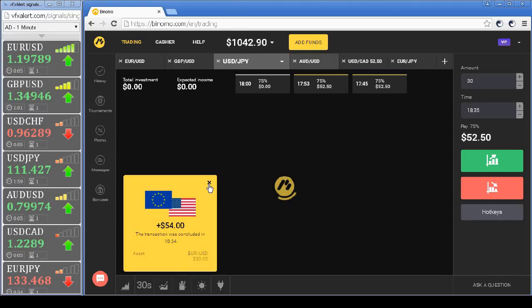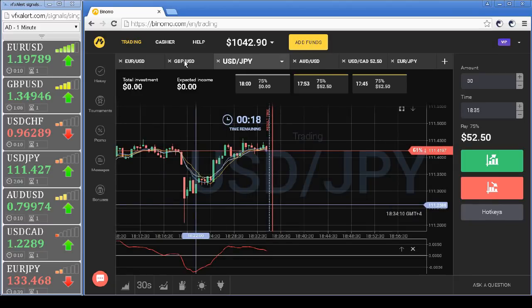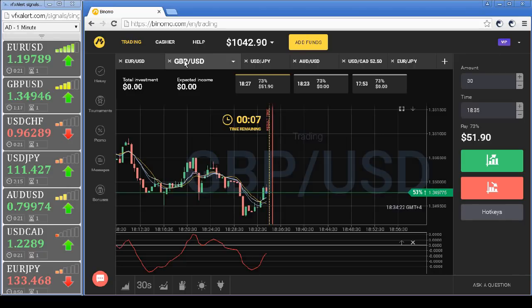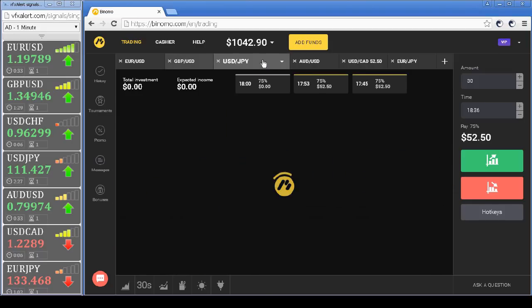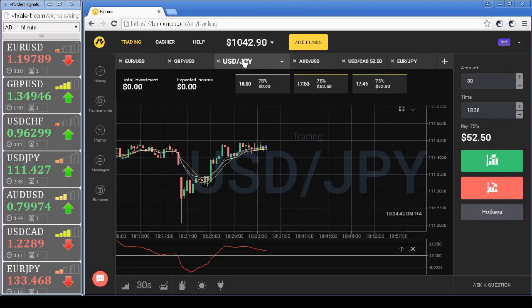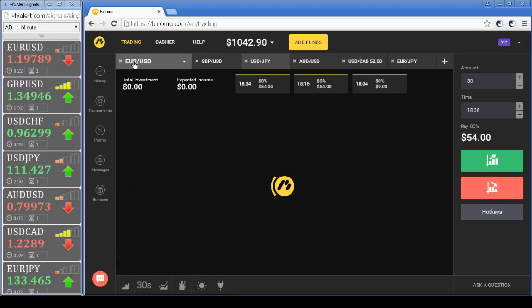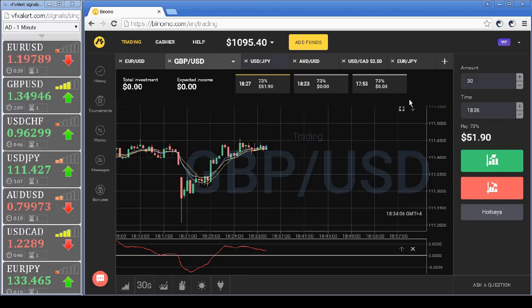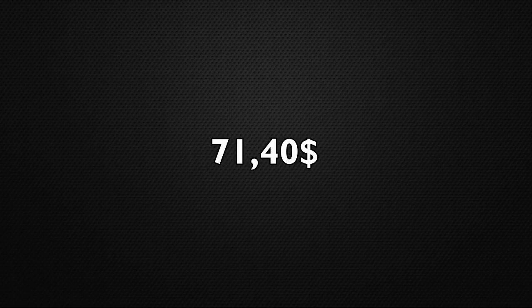The euro closed at a profit — waiting for the last option. We finish trading today with a positive expiration. In less than 16 minutes: $71 profit, a plus of 7% to the deposit earned.